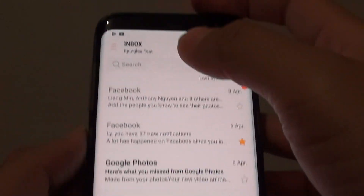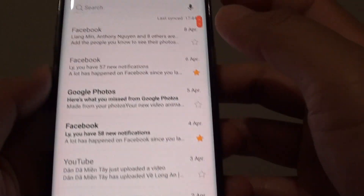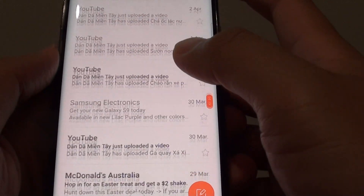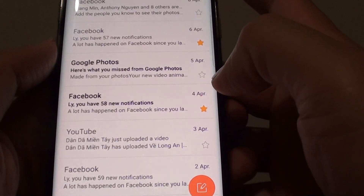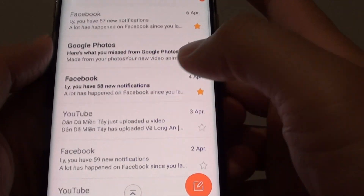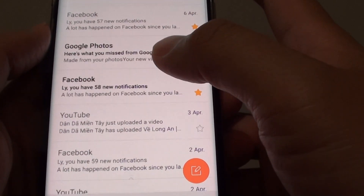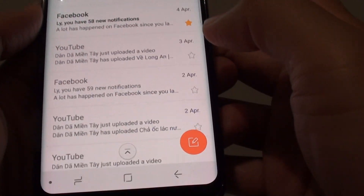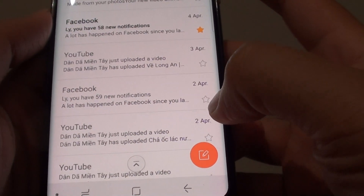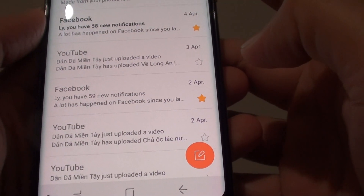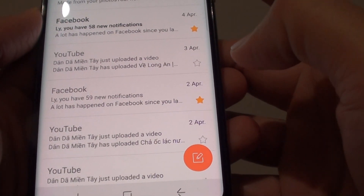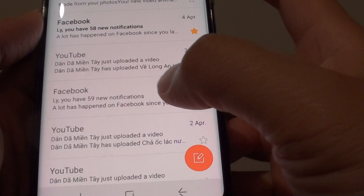From your inbox screen, you can go down the list, and then from the email that you want to set the star, just simply tap on the star icon right there to set the star.